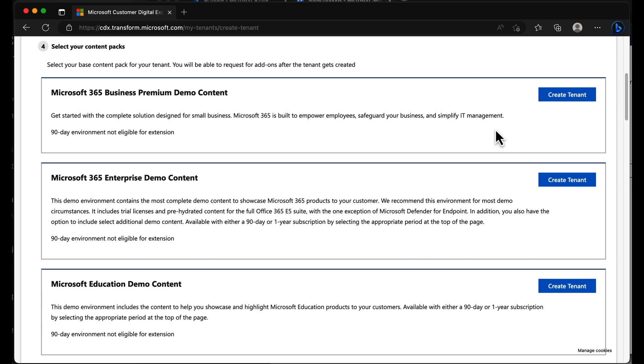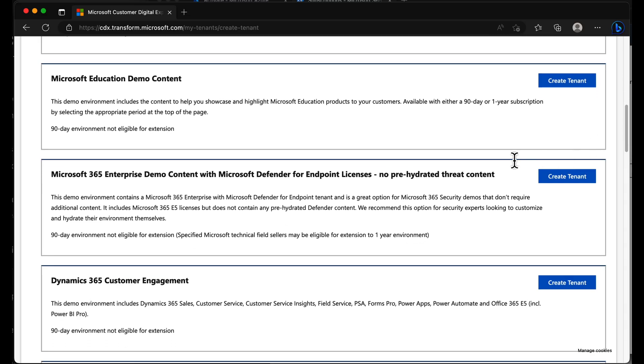So we have business premium demo content, enterprise demo content. Except with enterprise demo content, it does not include Defender for Endpoint, which is very important when you're trying to demo Defender for Endpoint. But if we take a look down here, we do have a version with Defender for Endpoint installed.